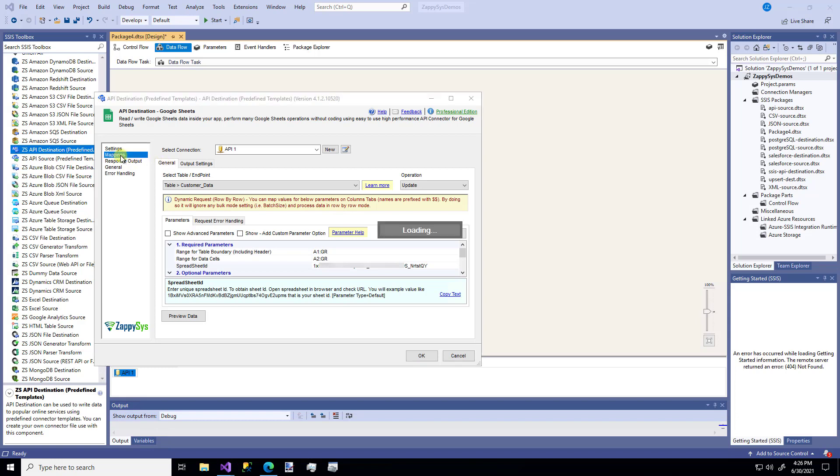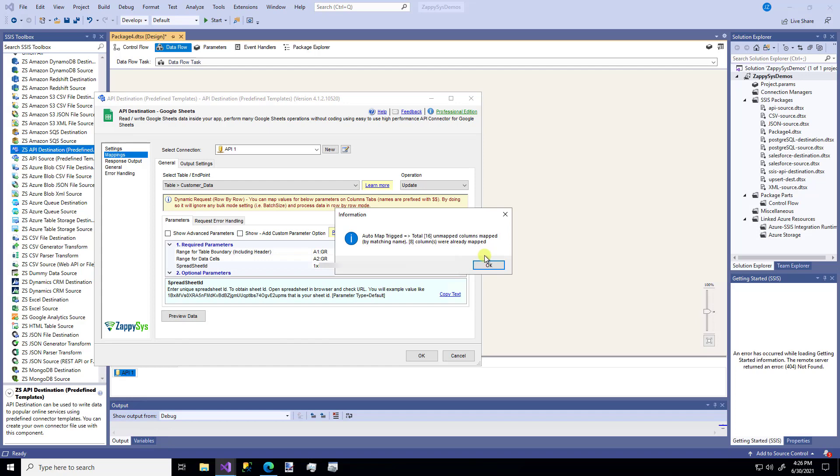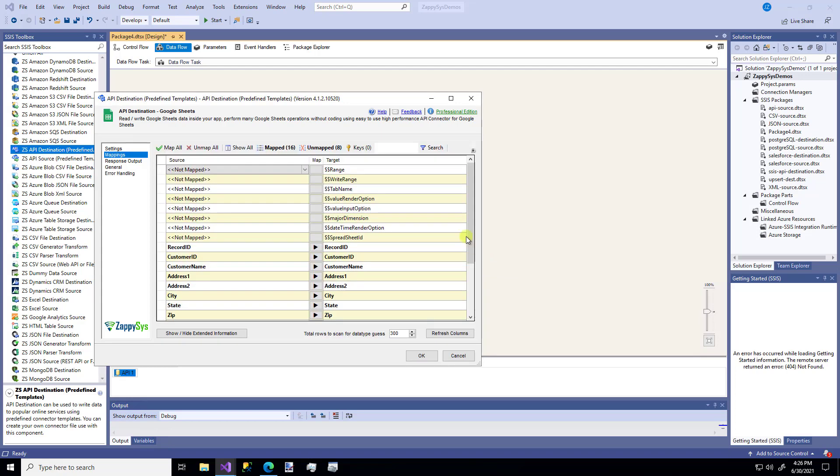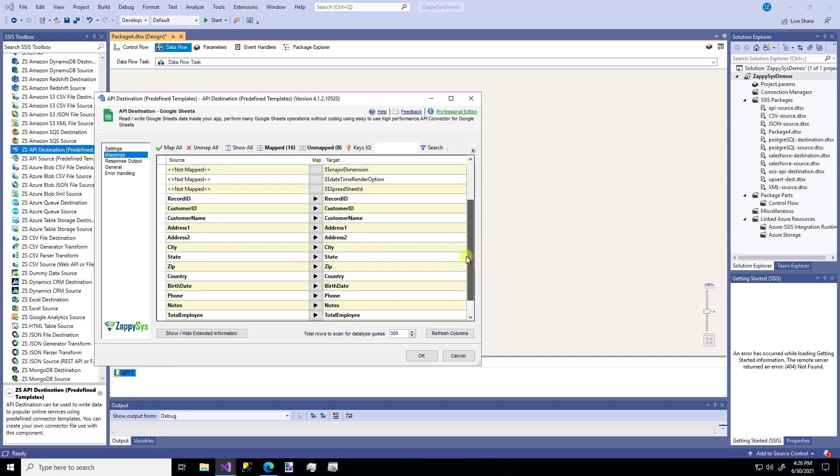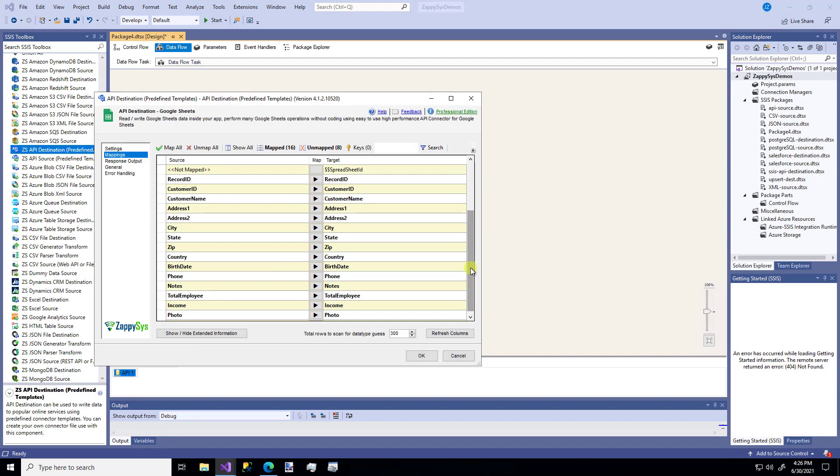So next I'm going to go to this Mappings. And it says I just mapped you eight columns. And that's because the columns in my dummy data source were already the exact same names as my Google Sheets. It's actually 16 columns. So that's perfect. That's all that I wanted.